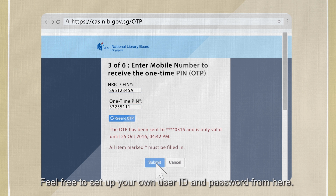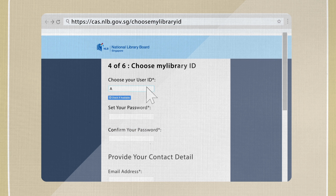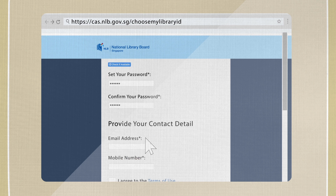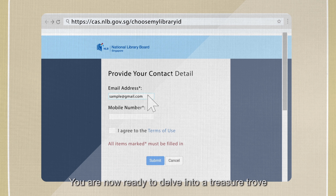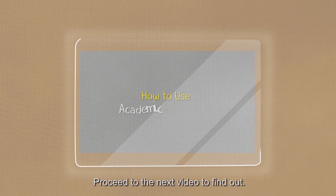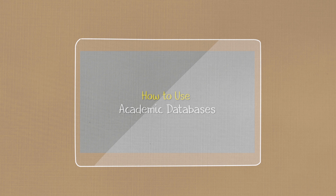Feel free to set up your own user ID and password from here. You are now ready to delve into a treasure trove of knowledge and information. Proceed to the next video to find out more.